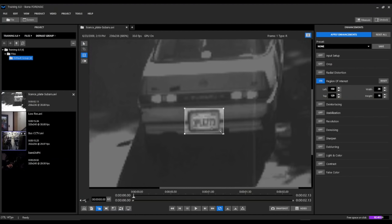Now what we're doing is we're only going to be enhancing this area within our region of interest box. Since we don't care about enhancing other things in the video like the ground, we may be interested in enhancing other parts of the vehicle later. But for now, we're just going to focus on the license plate. We have drawn our region of interest accordingly.